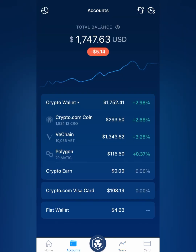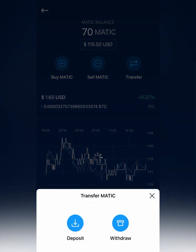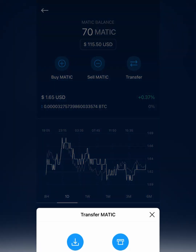I've already got some, so I'm going to go back, go to my Polygon, then you just click Transfer. If you're going to deposit it, you click Deposit. You can select whether it's Polygon or regular Ethereum tokens, so if you were sending some from a Matic wallet to here, you would want to use the Polygon option and use this wallet address here.